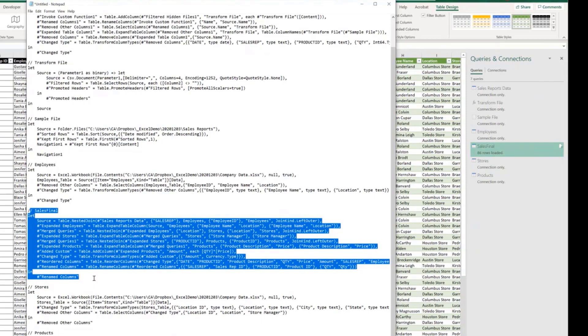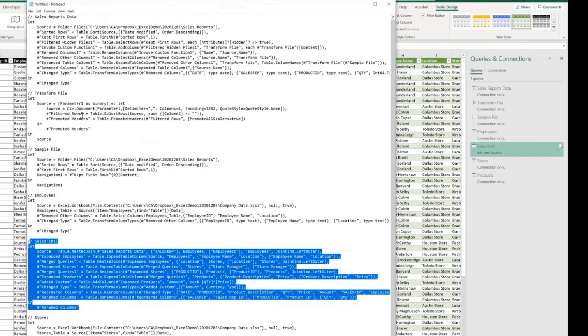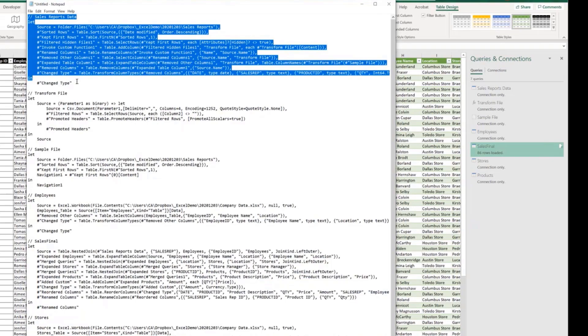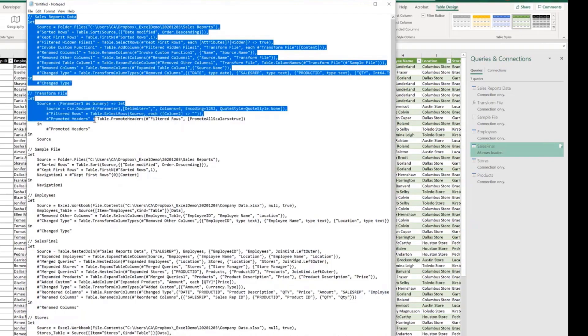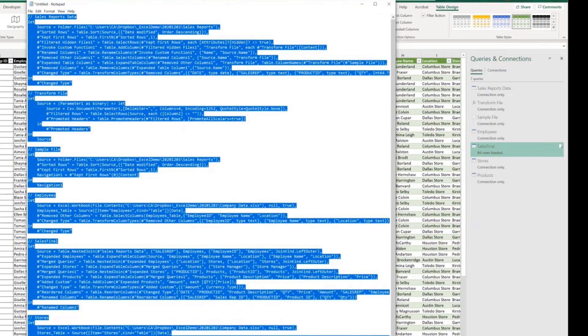But because this query needs all the other ones to work properly, Excel also brought all the code from all the other queries.